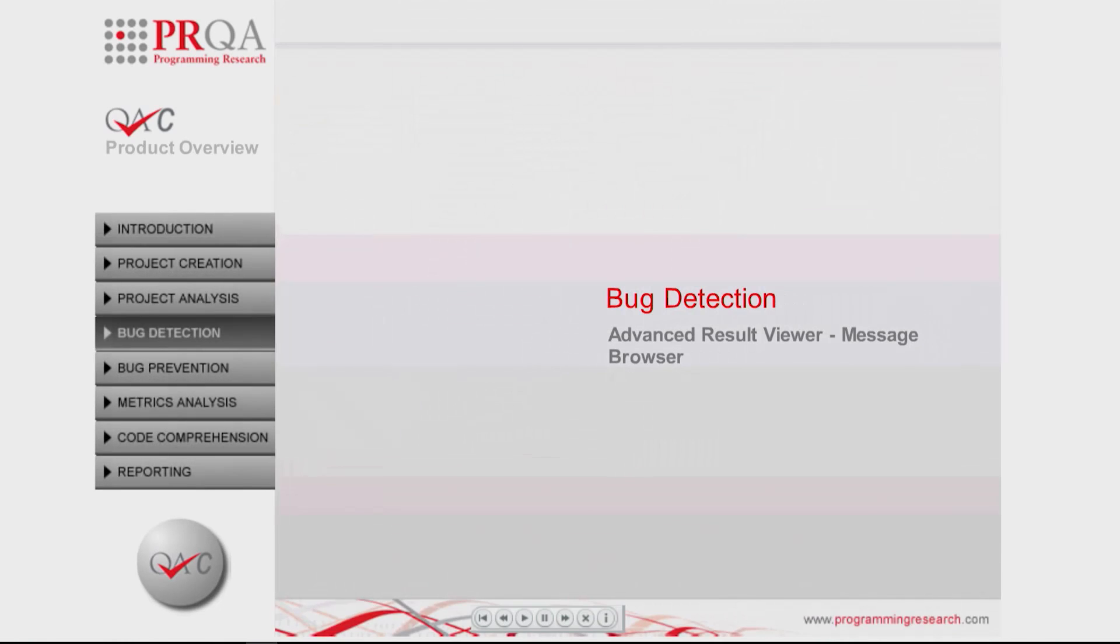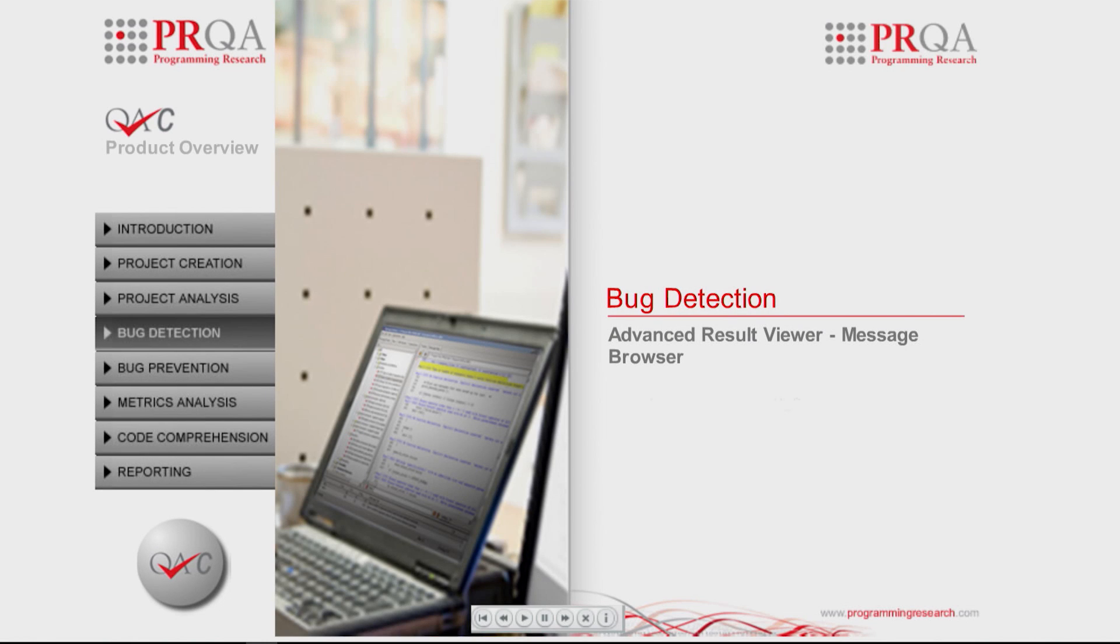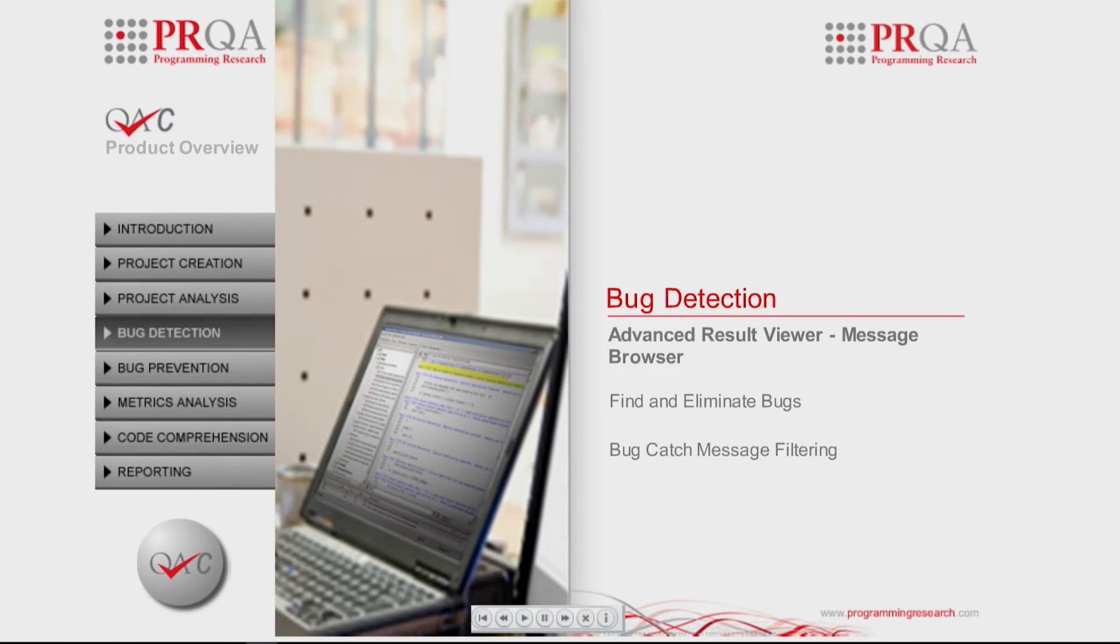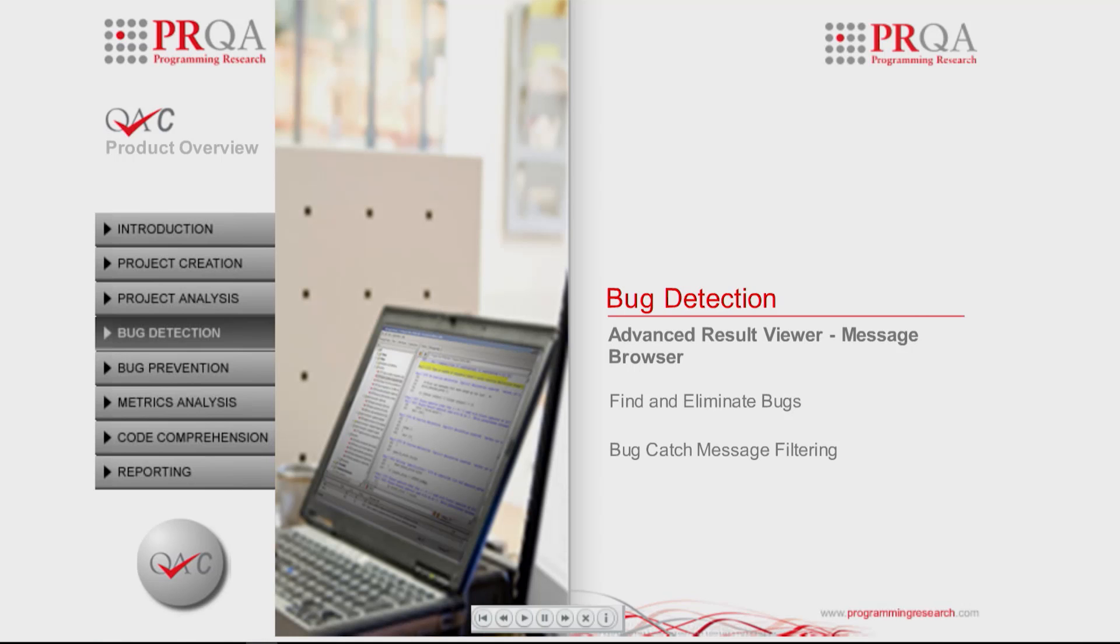Finding and eliminating problem areas in code is an important task in any development environment. Using QAC's bug-catch message filtering, users can effectively and dependably eliminate dangerous, incorrect and fragile areas of a code base.